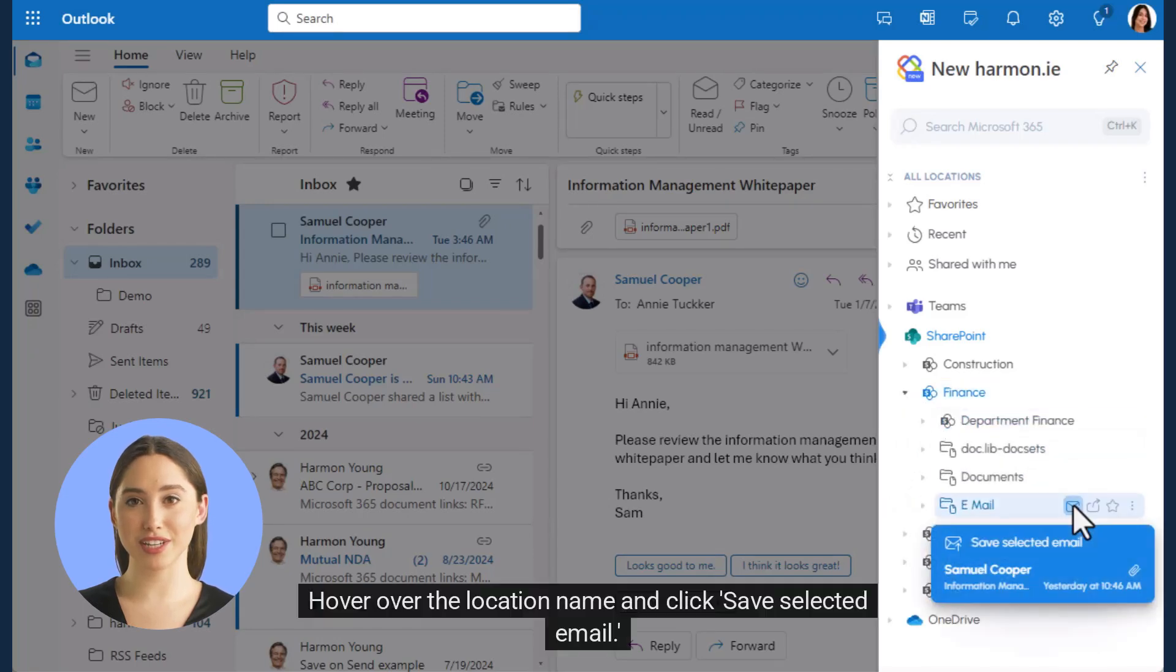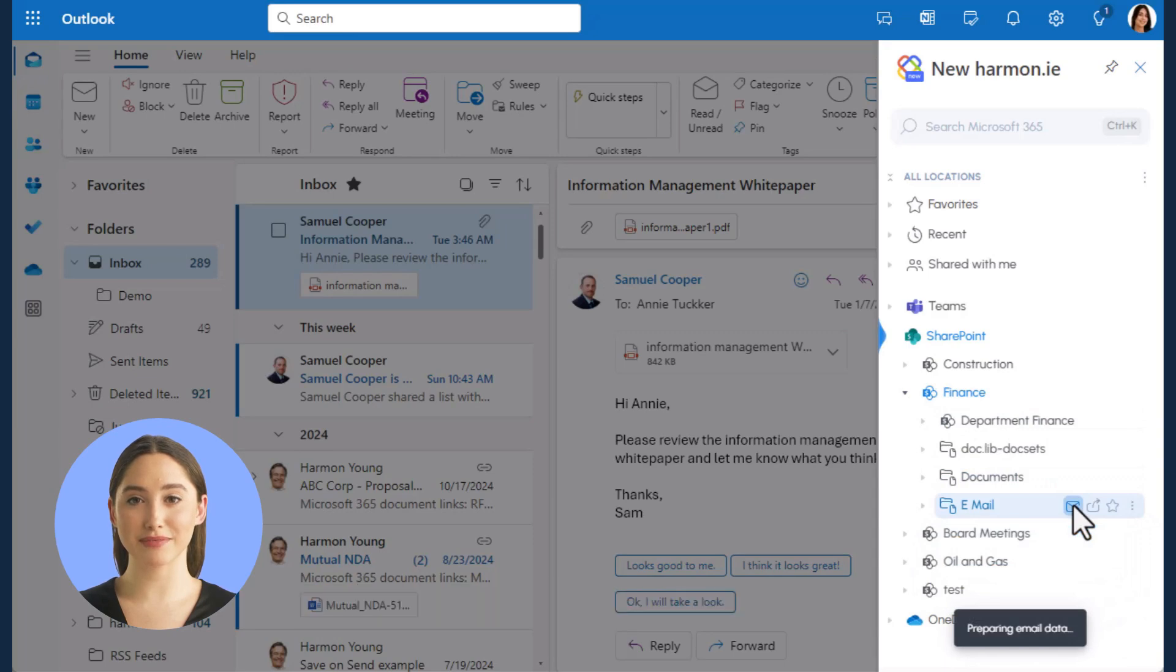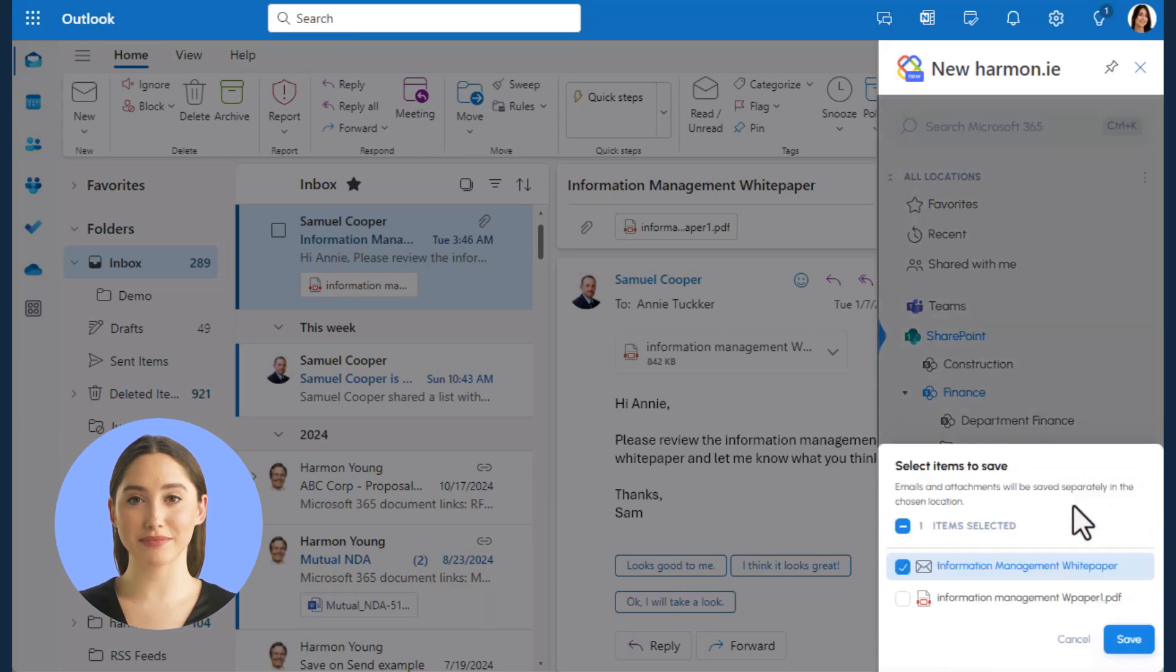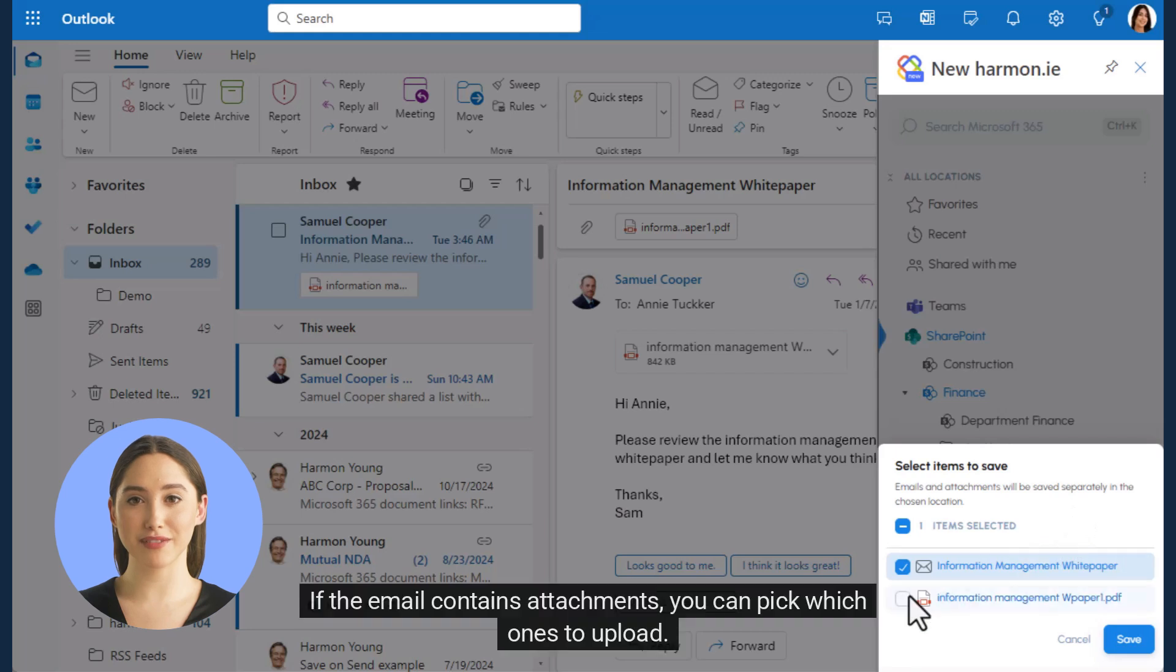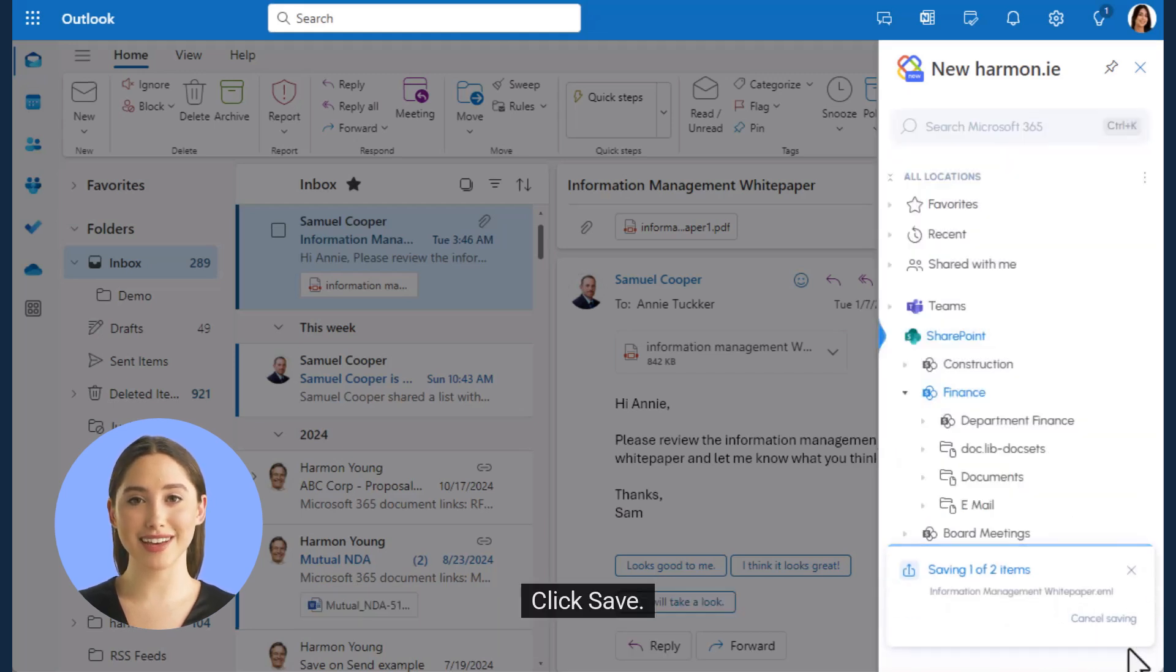Hover over the location name and click Save Selected Email. If the email contains attachments, you can pick which ones to upload. Click Save.